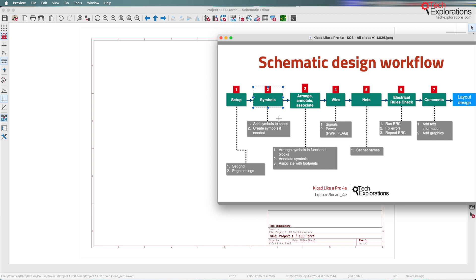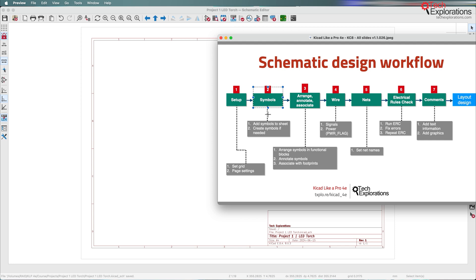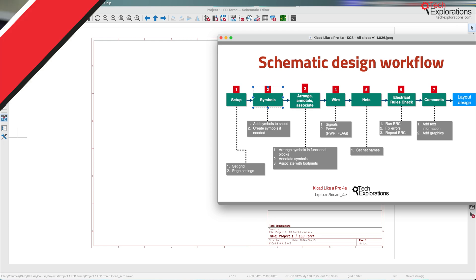This project is simple, so all the symbols that we need are part of the standard libraries. We won't have to go elsewhere to look for symbols that aren't part of the KiCad built-in libraries. In later projects, we'll have to look for symbols in third-party libraries, but we don't have to worry about that for now.